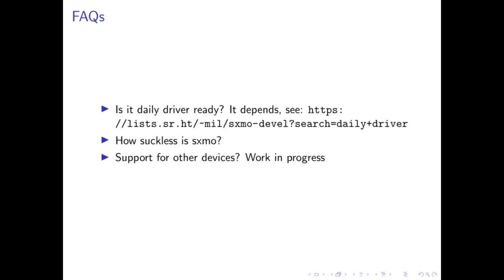A couple of frequently asked questions. Is it daily driver ready? And of course that depends on your use case. I personally am using it as a daily driver and a lot of the maintainers are. I asked this on the mailing list and a lot of users wrote in with their experience trying to daily drive SXMO and the Pine phone. You can read their experience by searching daily driver on SXMO develop mailing list.